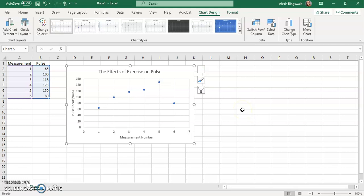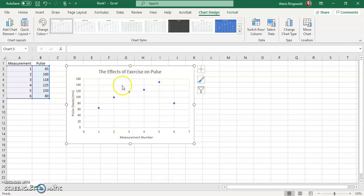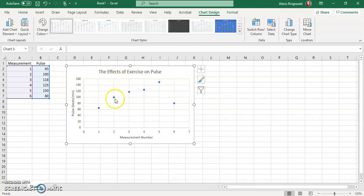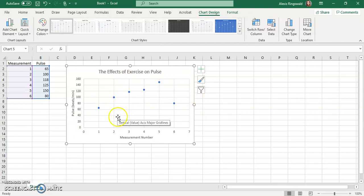So that's pretty much it. Again, watch this as many times as you need to. You always want to make sure that you have a title for all of your axes and the graph itself. And then you also want to have your points plotted. That one should be the easiest thing to get done.